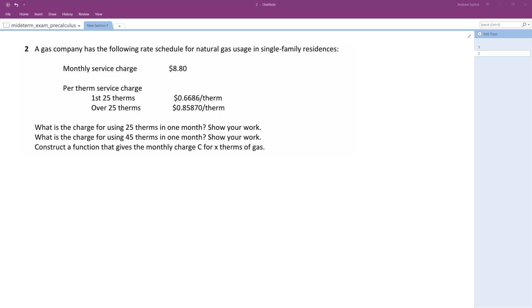And then the first 25 therms are 0.6686, or 66 cents, 66.86 cents. And then after that, for going over, it gets more expensive at $0.8587.